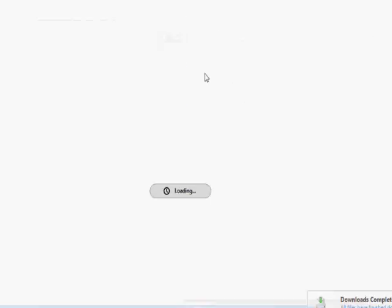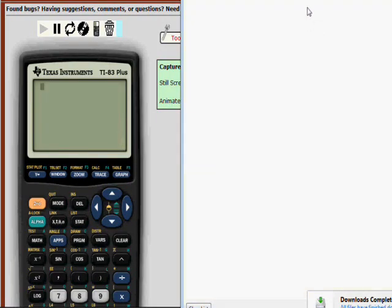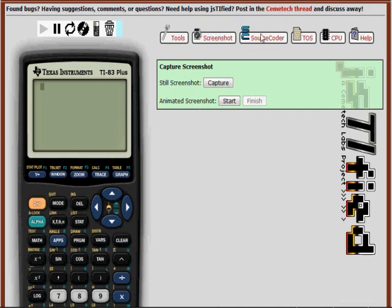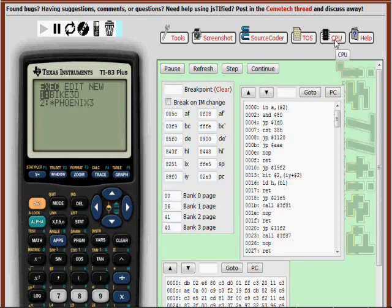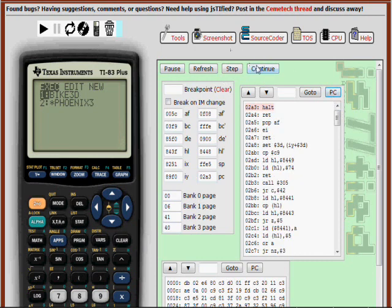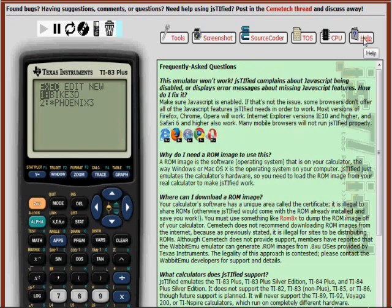Justified can take both still and animated screenshots, which you can instantly open as GIF images. It is also integrated with Cemetech's SourceCoder TI Basic Editor and Integrated Development Environment. You can load programs directly from SourceCoder. There are also tools for assembly programmers, like a disassembly, CPU, and memory info screen.